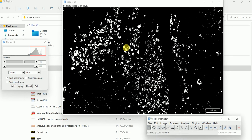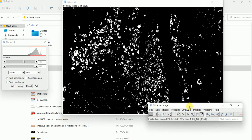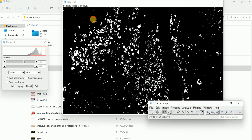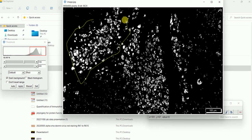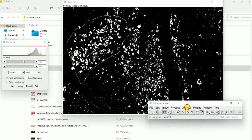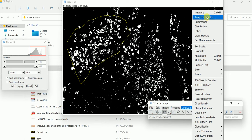But what if you want to count only the cells in a specific area? To do so, in the image software select the oval/circle selection tool. Right-click and make a circle around the area where you want to measure the particles. Then go to Analyze and go to Analyze Particles.